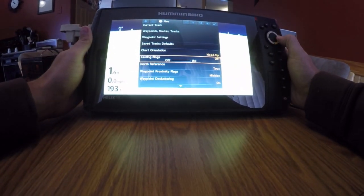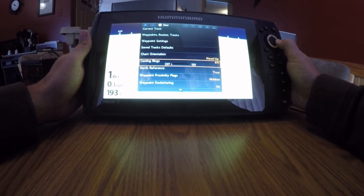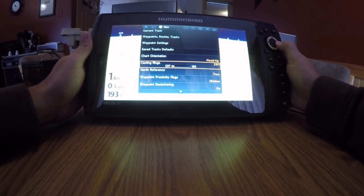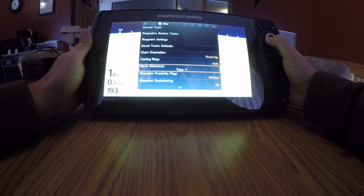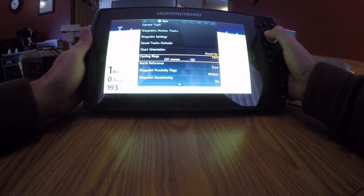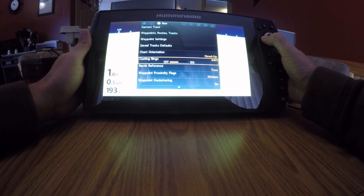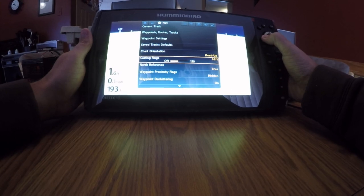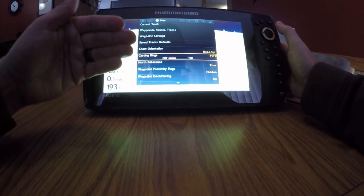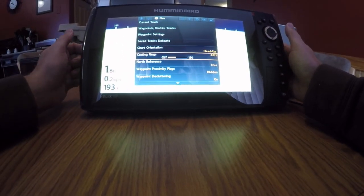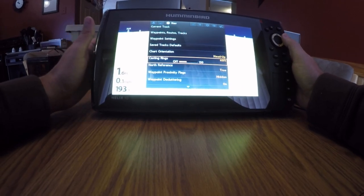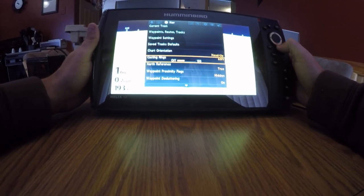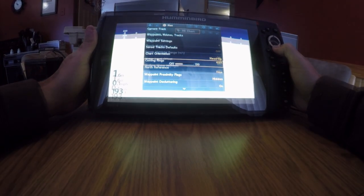Casting rings is something I use a lot of. What that does is it gives you a circle around your boat on the screen so you know how far away your waypoints are. I usually set it at 60 feet. That way, if I pull up to a waypoint I want to cast to it, 60 feet is a good number. I know exactly how far away I am from that waypoint.